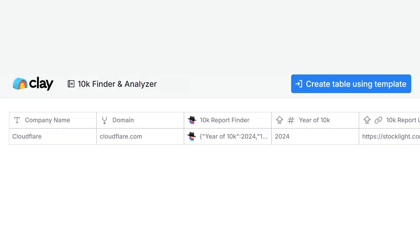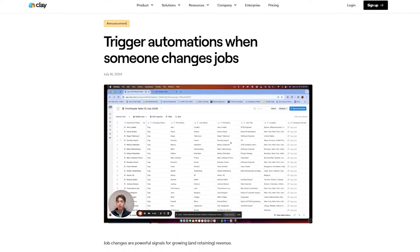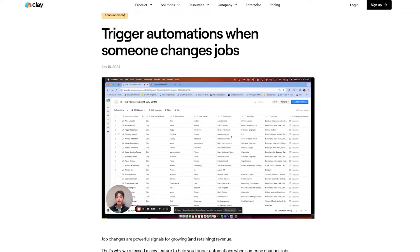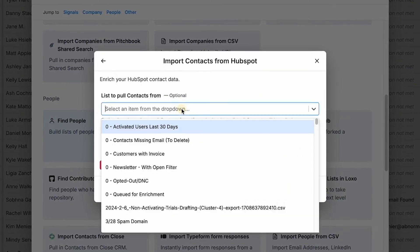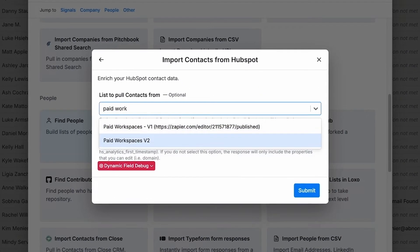This overview is just scratching the surface. Our vibrant community uses Claygent to analyze 10Ks, our code builder to triage leads based on dozens of criteria, and our job signals dashboard to automate custom outreach to prospects at the perfect time. Clay is flexible — if you don't like our target accounts list builder, that's okay. Connect directly from your CRM or import a list.